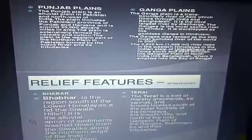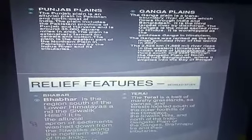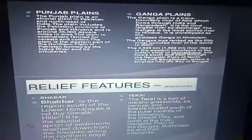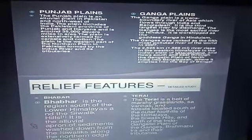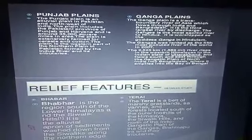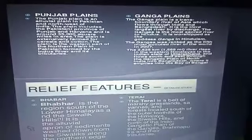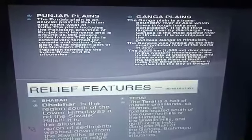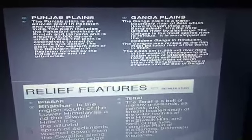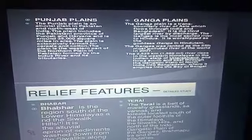Comparing Bhabar and Tarai: Bhabar lies along the foot of the Shivalik from the Indus to Tista, while Tarai is just below the Bhabar plain. The width of Bhabar is 8 to 16 km, whereas Tarai is 20 to 30 km wide. Bhabar comprises pebble-studded porous rocks where streams disappear, while Tarai is the opposite — a damp, waterlogged region with fine alluvium. Bhabar is not suitable for agriculture, but most parts of Tarai are reclaimed for agriculture.